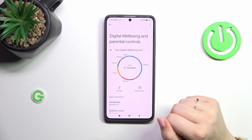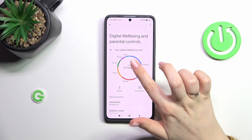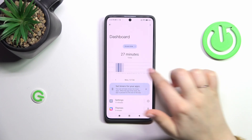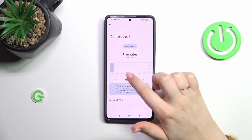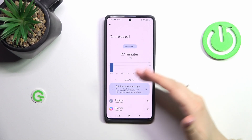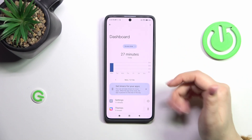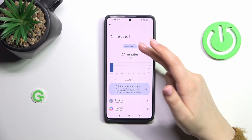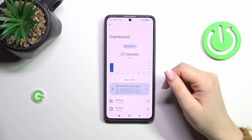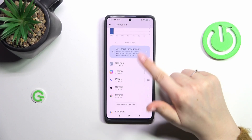If you want, you can check further details by tapping inside this graph, and we will be transferred to the dashboard. From there we can compare the screen time on particular days of the week, and we can change the view from screen time to notifications received and times opened.